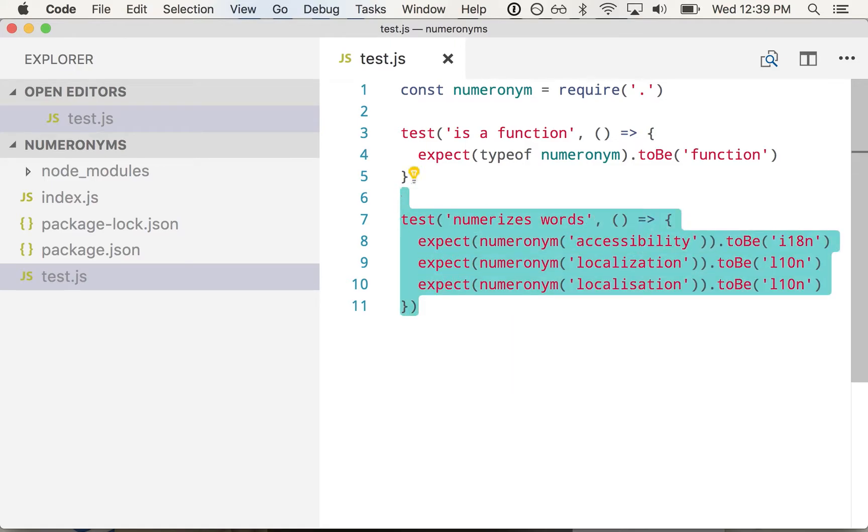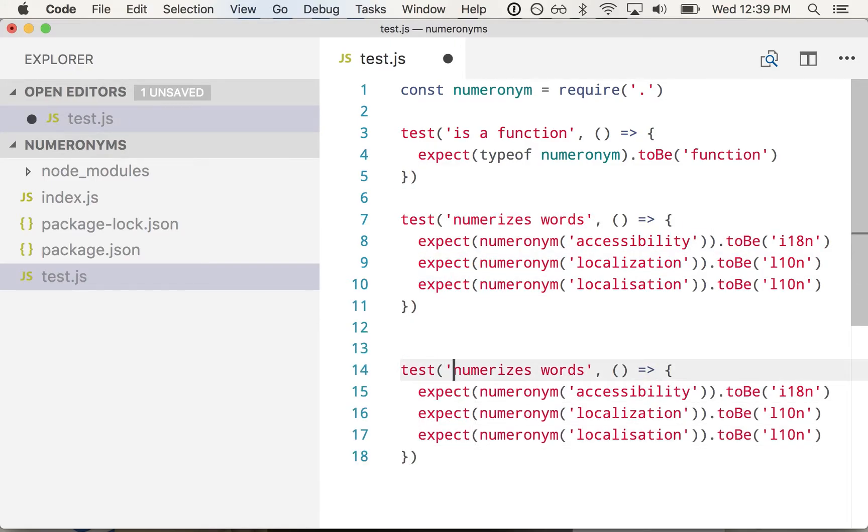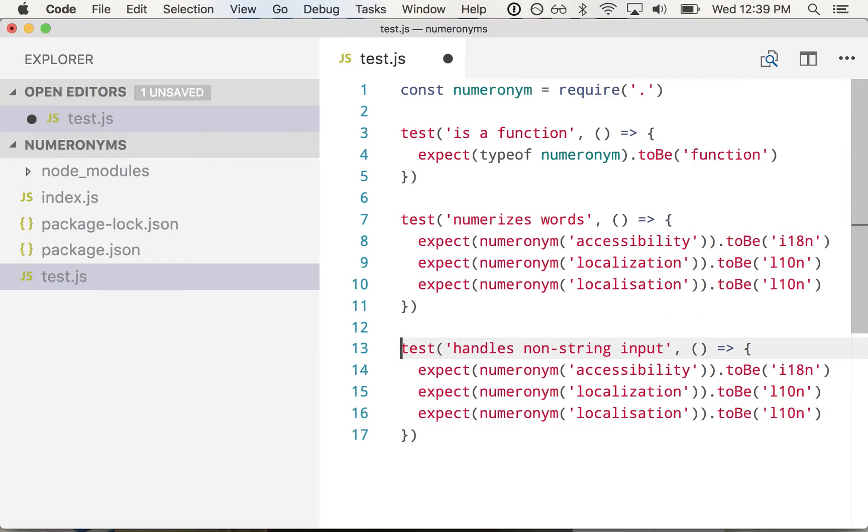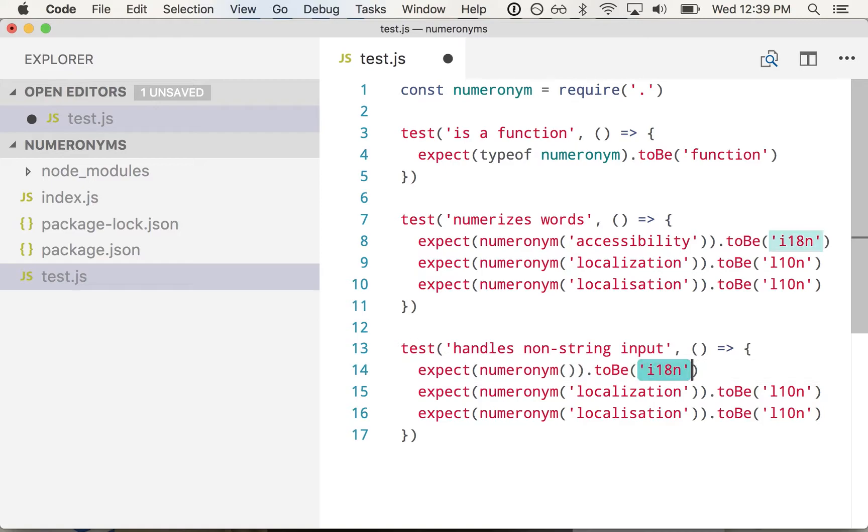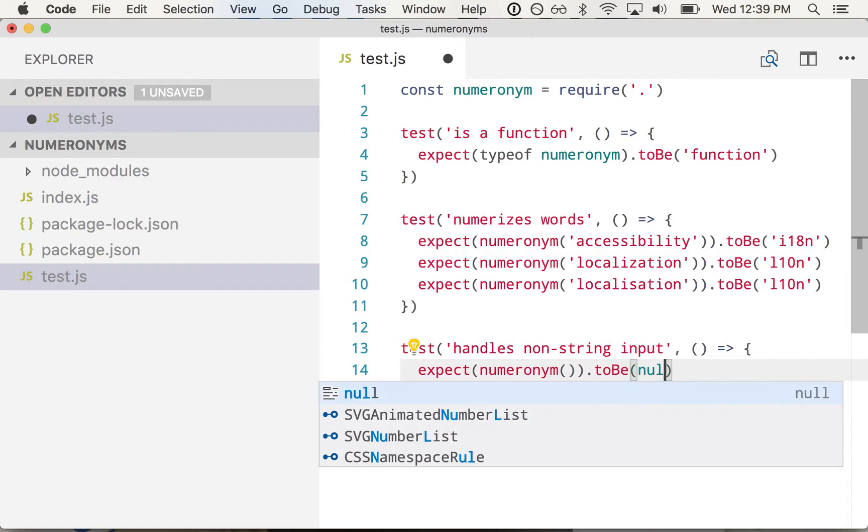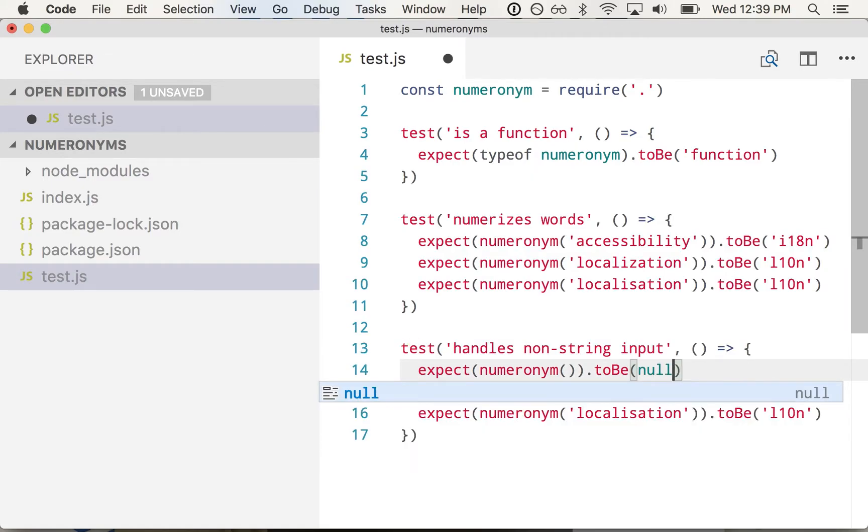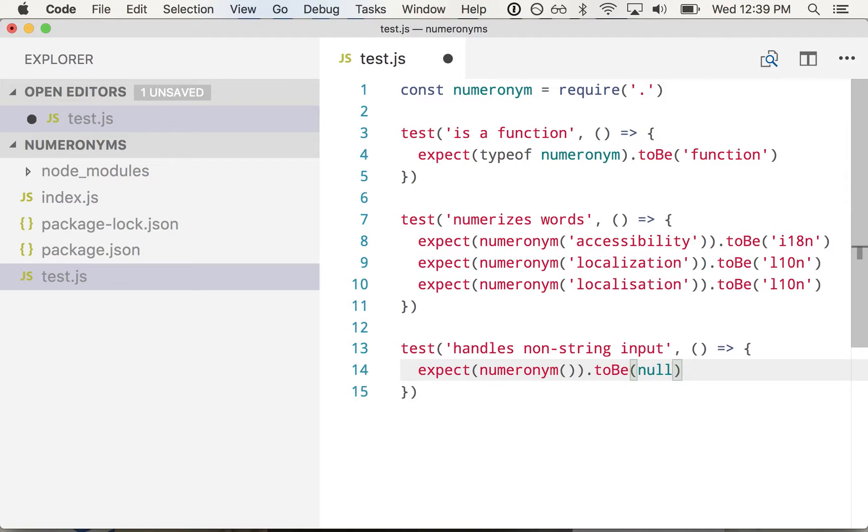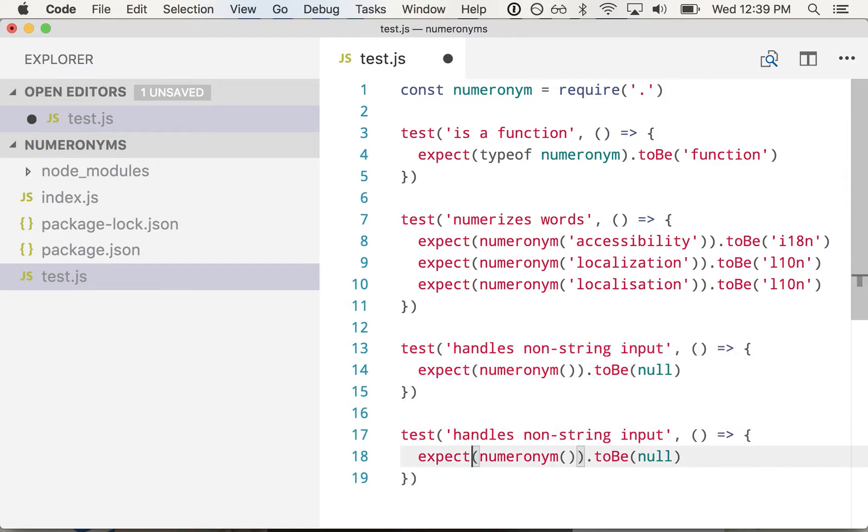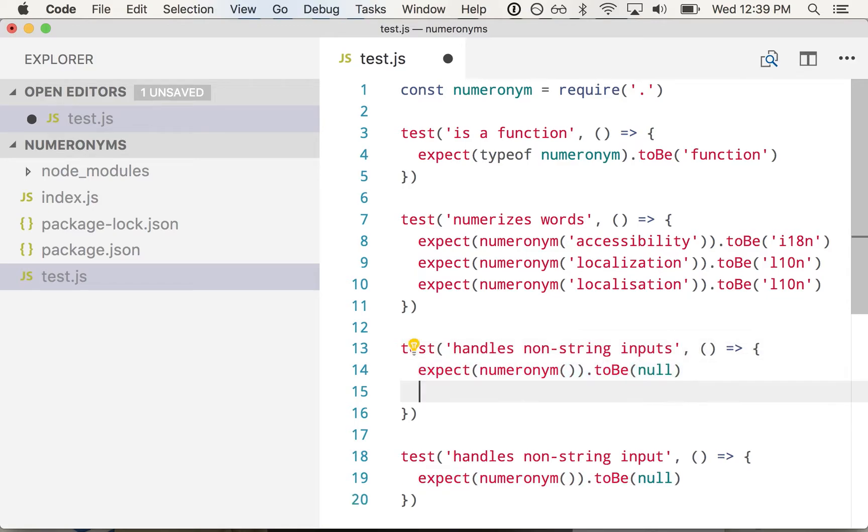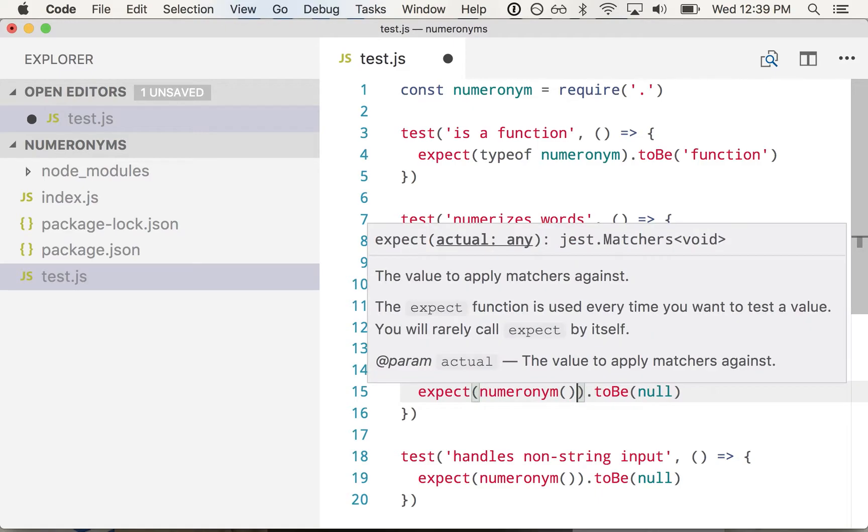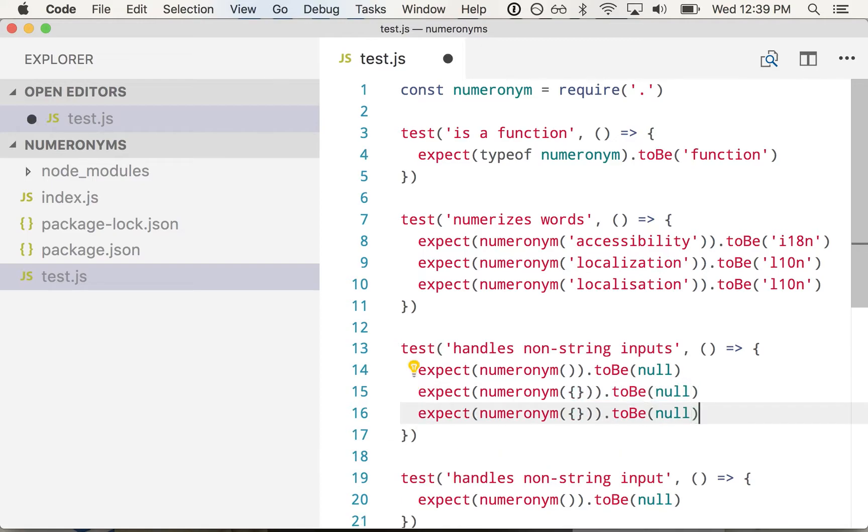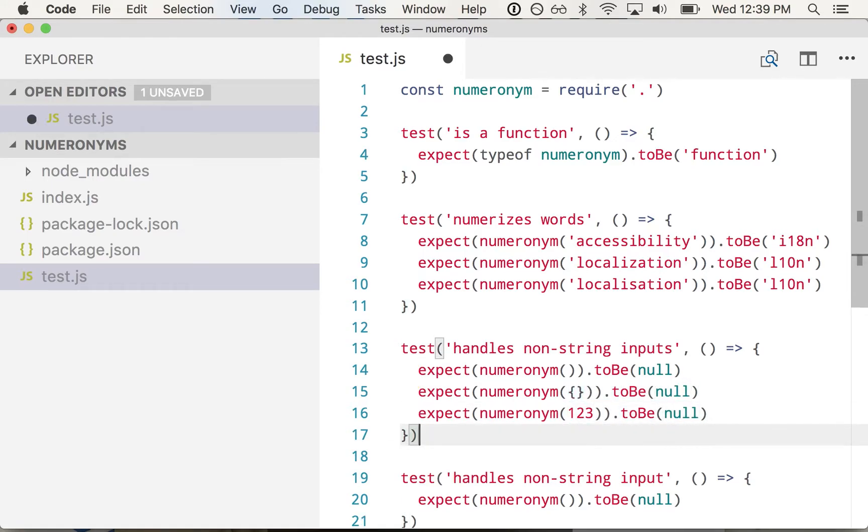And then what happens if the input is bad. So handles non-string input. So let's say we call numeronim with nothing. We could throw an error, but I'm just going to go ahead and say we'll return null if the input is bad. Actually, let's handle a few cases. So given an object, that should be null as well. Given a number, also null.